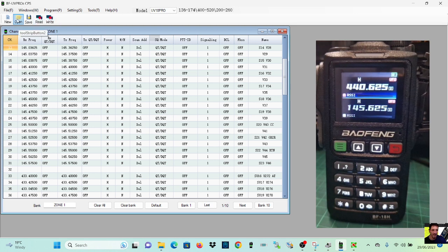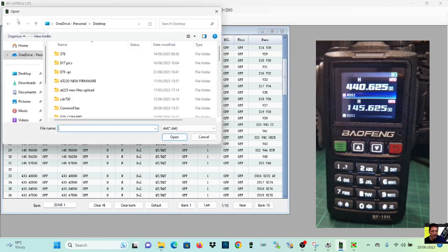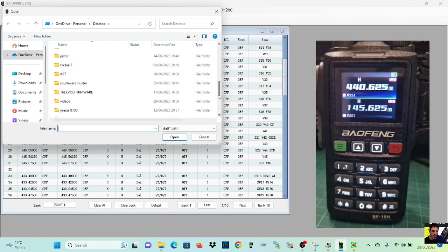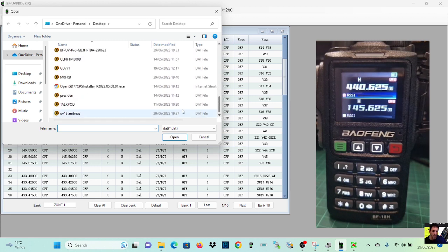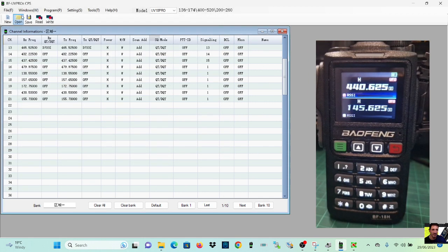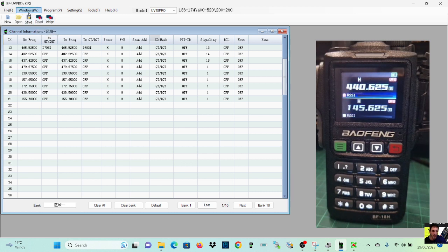And we can, let me think now, we can open a file. So if I go open, open a different file that I had here. There's one from me, UV18, and we can write that to the radio if we want. Read or write, open.